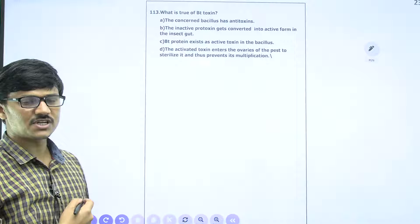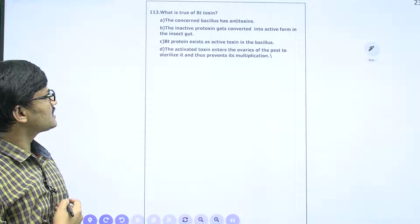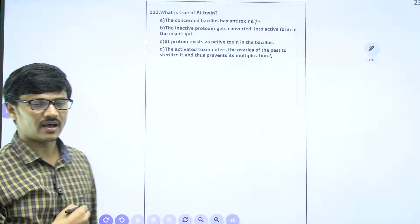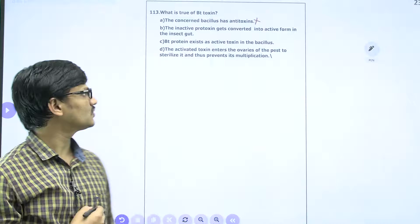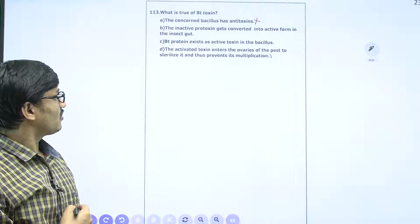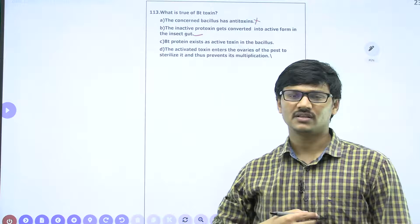What is true for BT toxin? Some statements are given and we have to select the correct one. 'The Bacillus has antitoxin' — no, that is wrong; the bacteria does not have any antitoxin. Within the bacterial cell the toxin is present in an inactive form. That is why the first statement is wrong. 'The inactive protoxin gets converted into active form in the insect gut' — yes, that is correct.